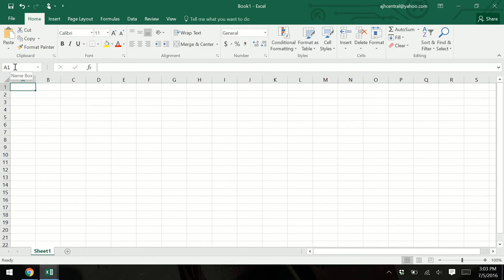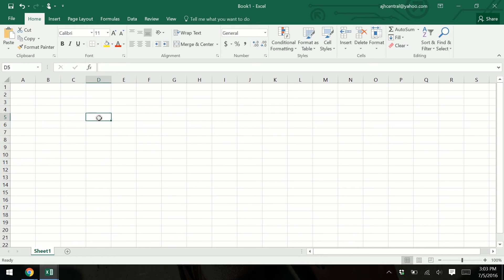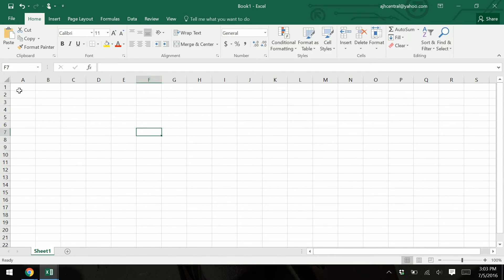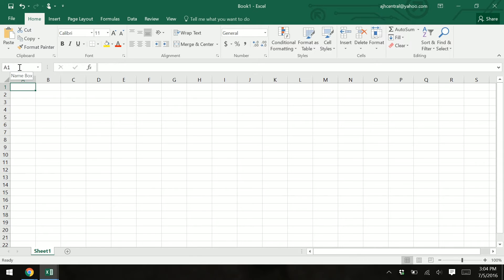Up here is the name box — it will tell you what cell you're in. You can tell by the cell reference right there. So if I ever ask you for a cell reference, I mean to tell me what cell you're in. You can know because you're in column A and row one. These are the columns, these are the rows. This is cell F6, D5, C15, J11. Our name box will always tell us what cell we're in.